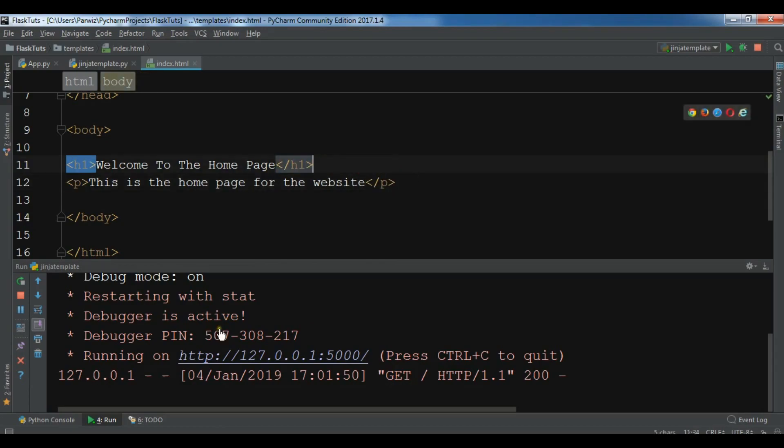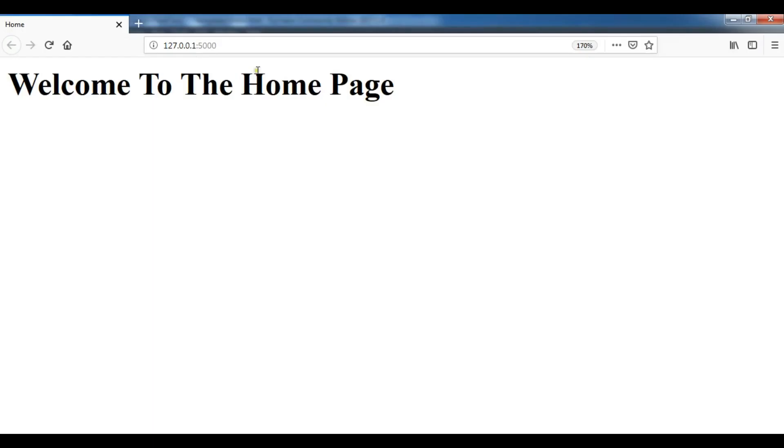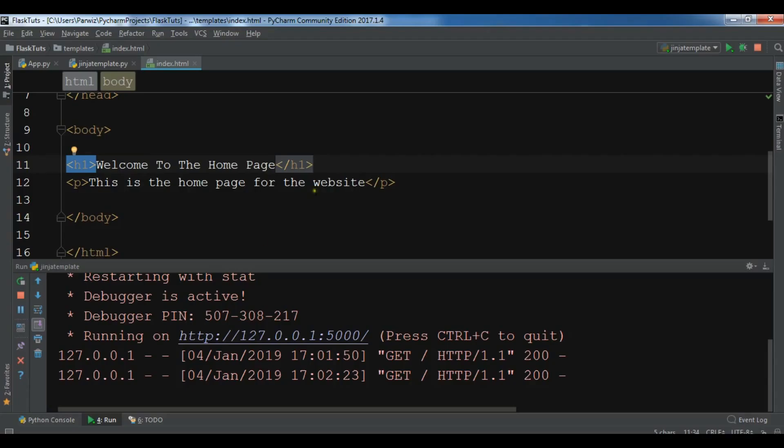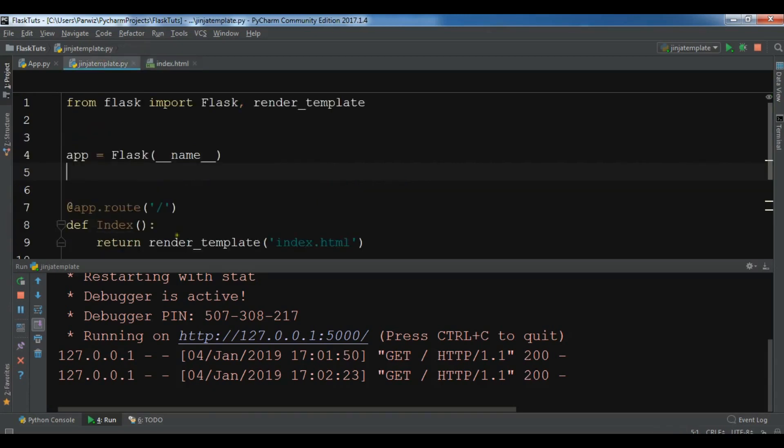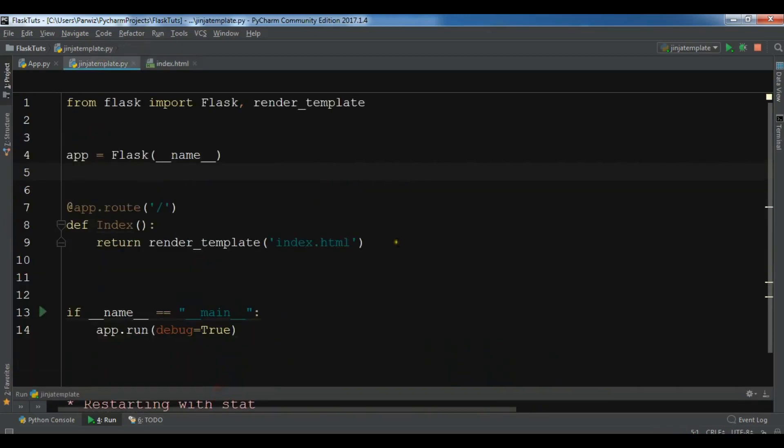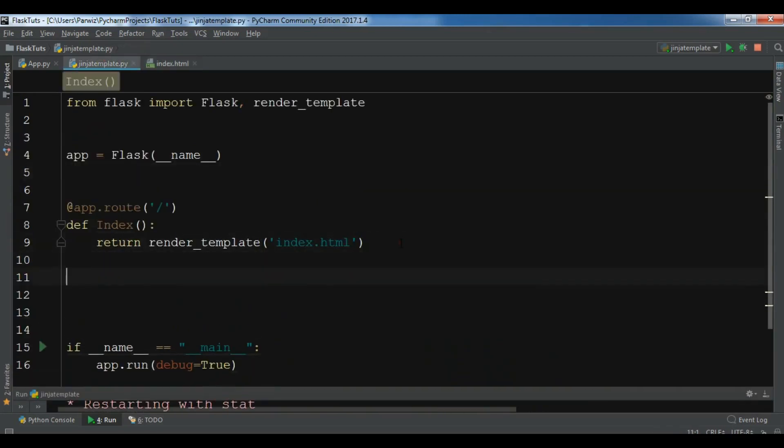Now let me just save this. And I'm going to... Now you can see that this is the home page for the website. Also you can add more.